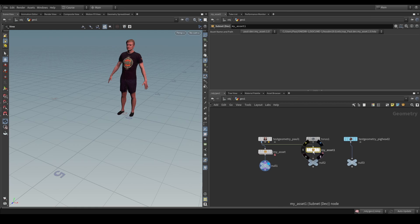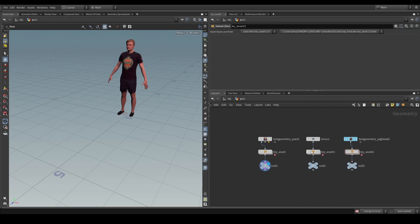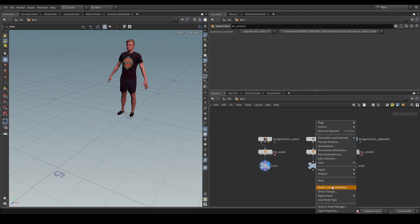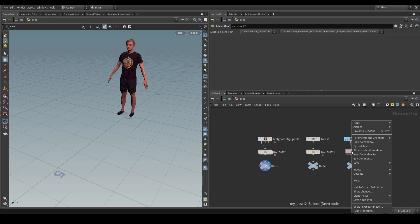So, let's just call it my asset, like that, and just create that. And then, you know, copy that onto every stream of data, like that. Let's just make sure that we match current definition.